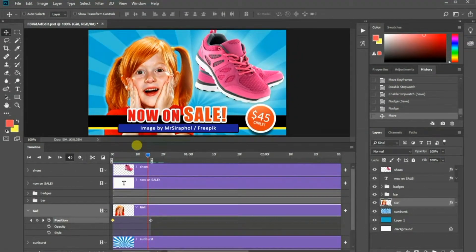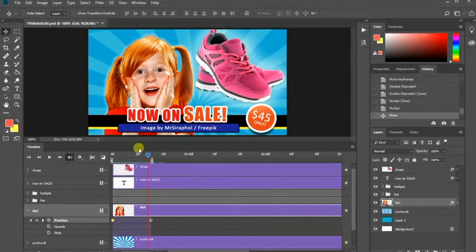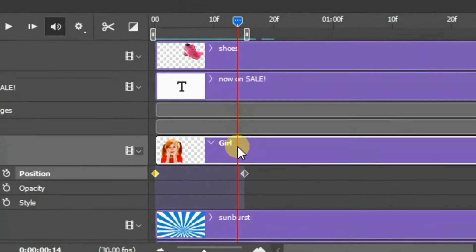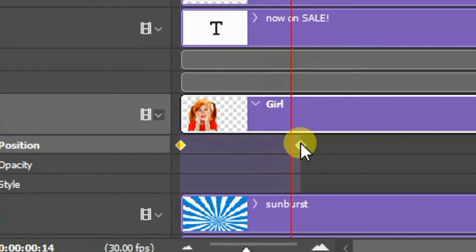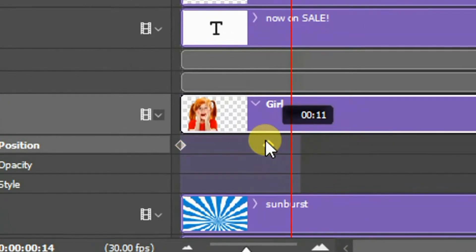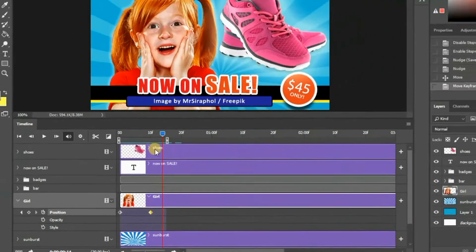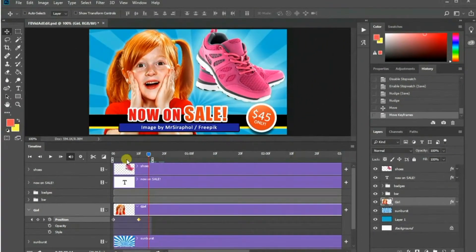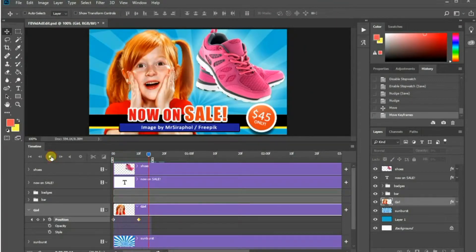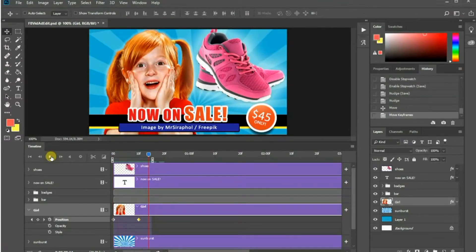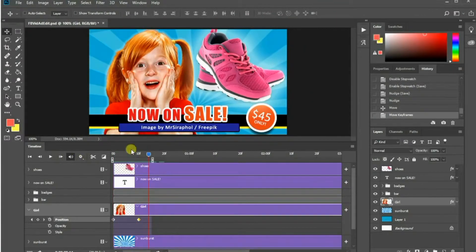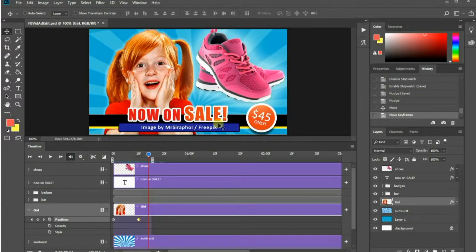Since I want her to stay at the same position for a certain period, I can move the end keyframe sooner here. Next, let's animate this text by changing its size.